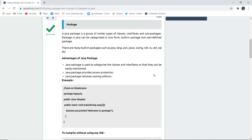I am Sukanya from Govedu Hub Technologies and in this video we are going to discuss about packages, what are the advantages of package, how can we compile a program for package without using any IDE and then what is a class path.